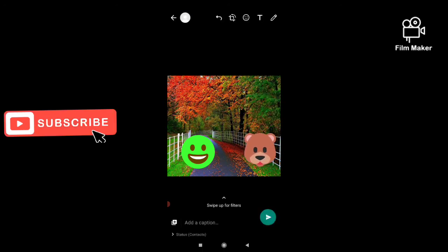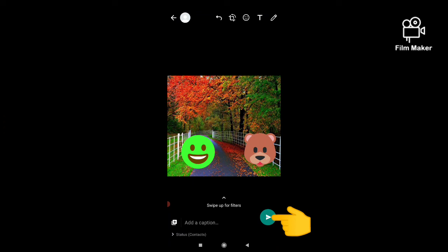Your status photo with emoji, with sticker, is ready. Now make sure to click on this green arrow option and your status will update. Thanks for watching my video.